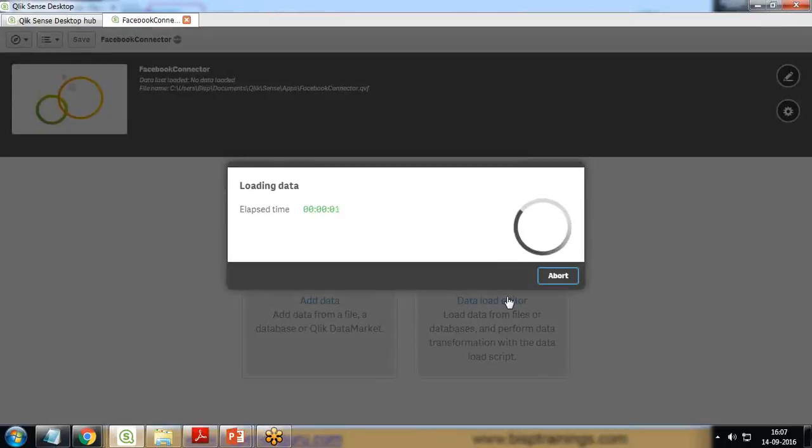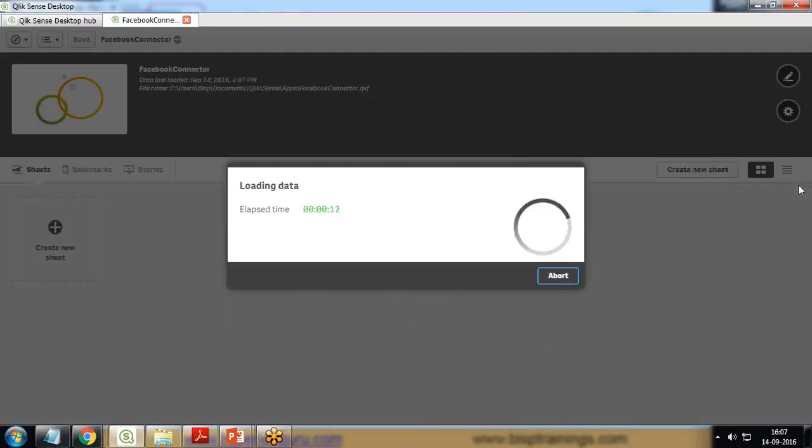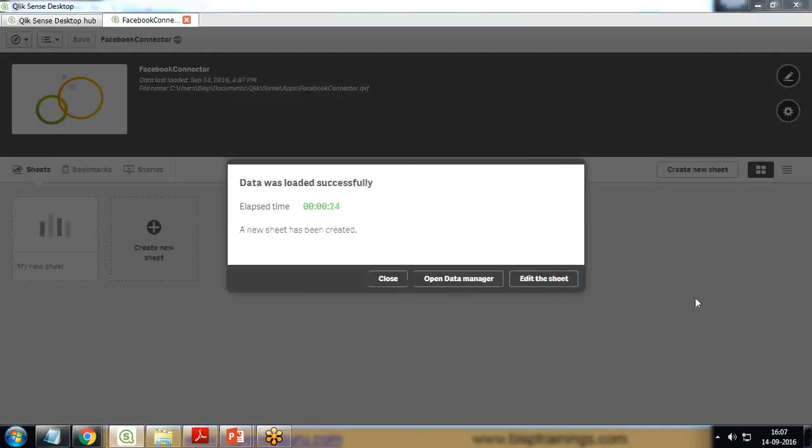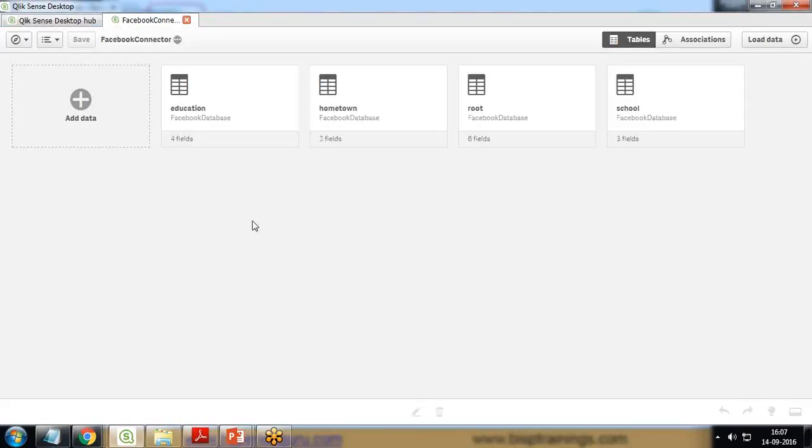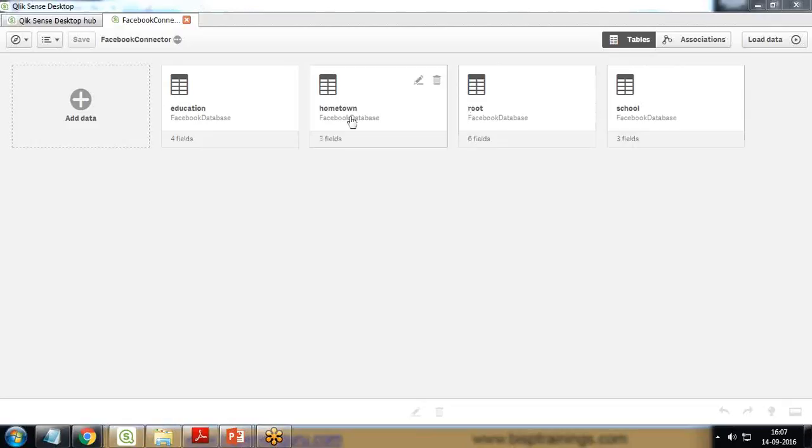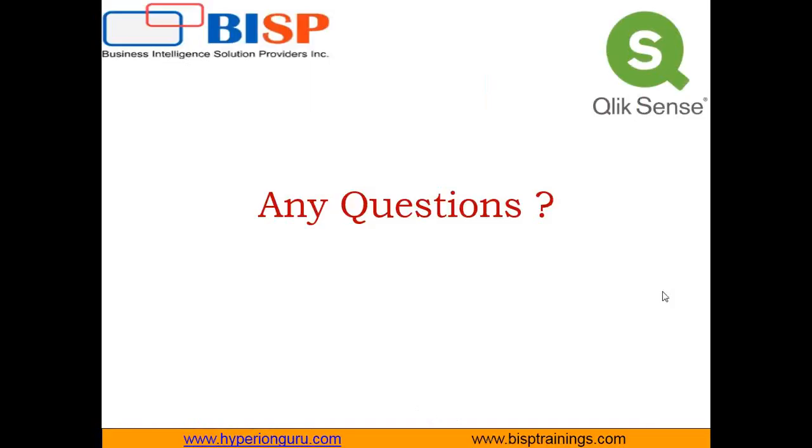Then you can quickly analyze the data using Qlik Sense by various charts and graphs which are available. So that's all. As you can see here, we are getting the data from Facebook - school, hometown, education. These are the datasets we have loaded. That's how we can pull data from Facebook into Qlik Sense using REST connector. If you have any queries, you can write to us on www.bisptrainings.com. You can subscribe to our YouTube channel. Keep watching, have a nice day, goodbye.